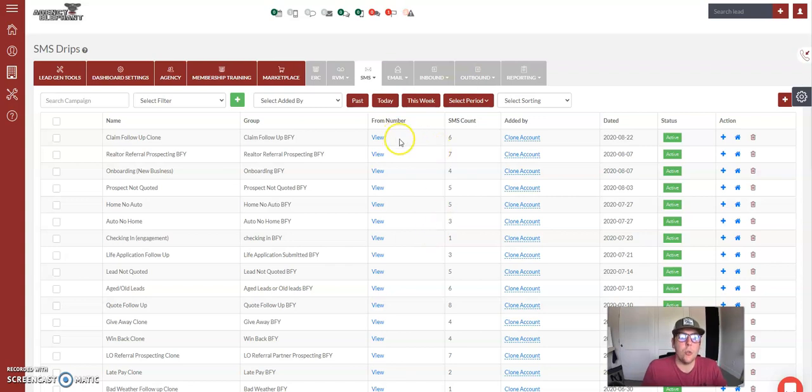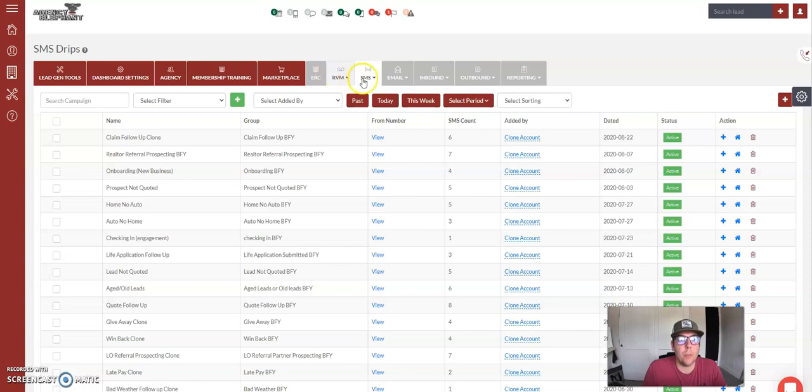All right guys, I'm going to show you how to initiate any of your drip campaigns. All of the email,